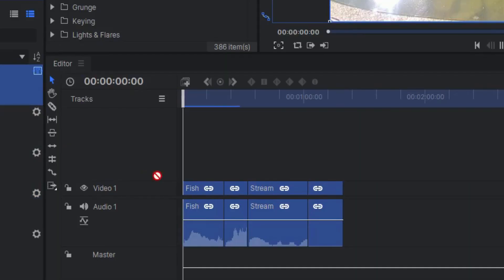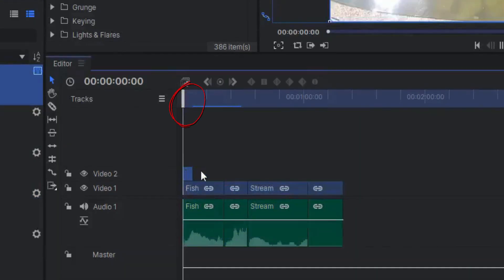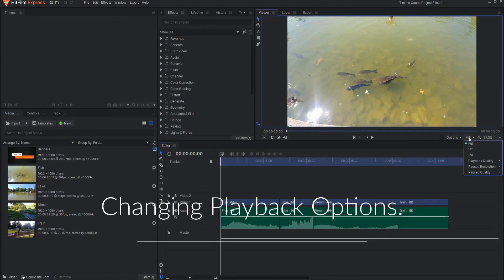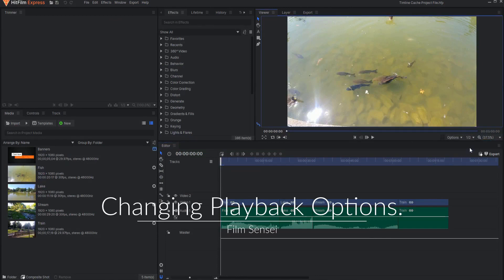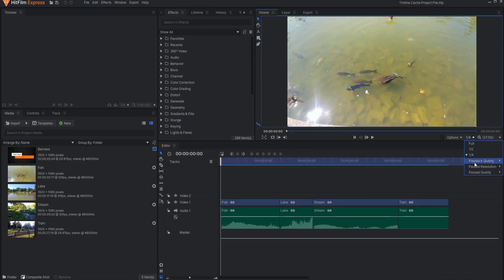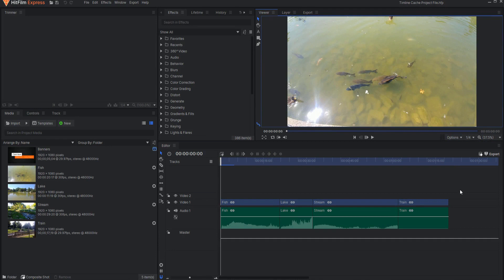In addition, changing any aspect of a clip in any way that alters the clip's appearance in the viewer will also clear any cached frames which include that clip. Lastly of note, changing the playback options from full to one-half or one-quarter, or changing the playback quality settings, does not delete any existing cache files. Instead, it will initiate the creation of an entire new set of cache files.